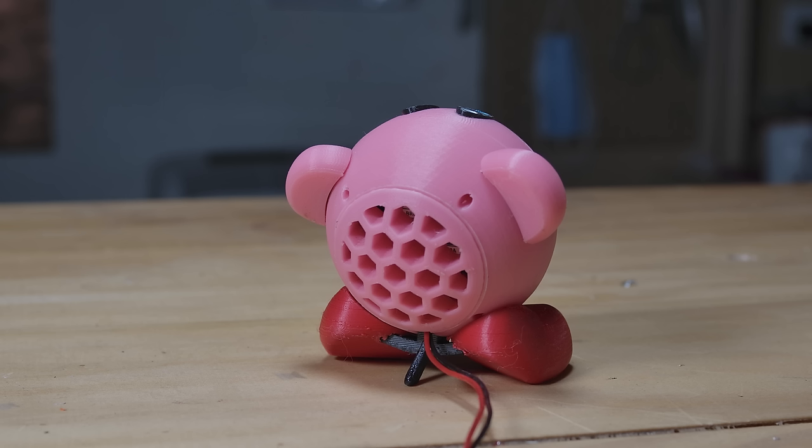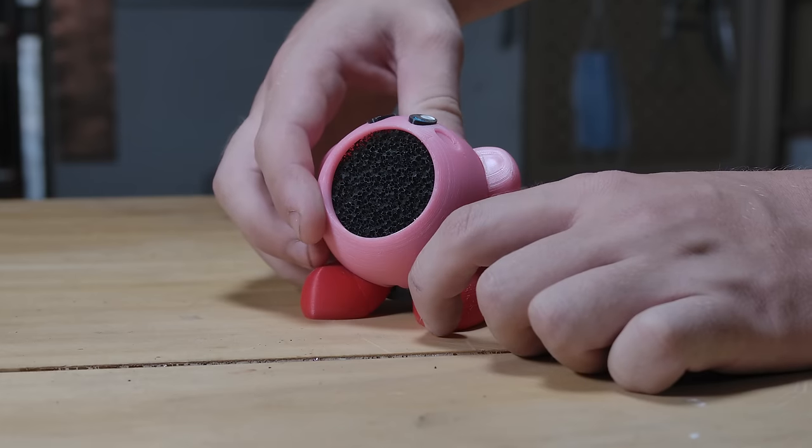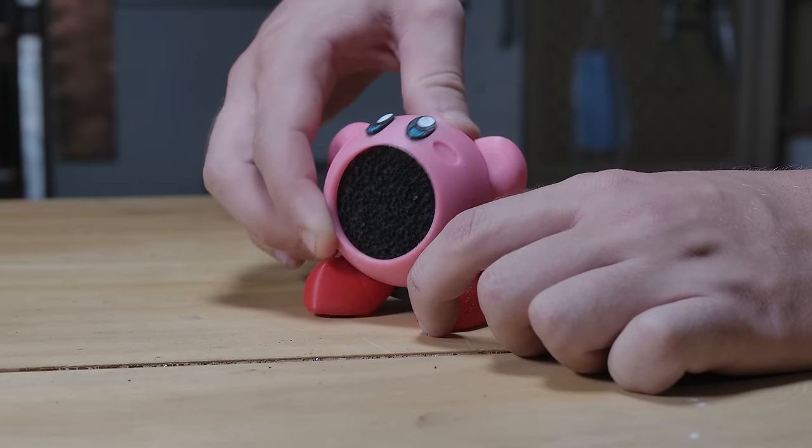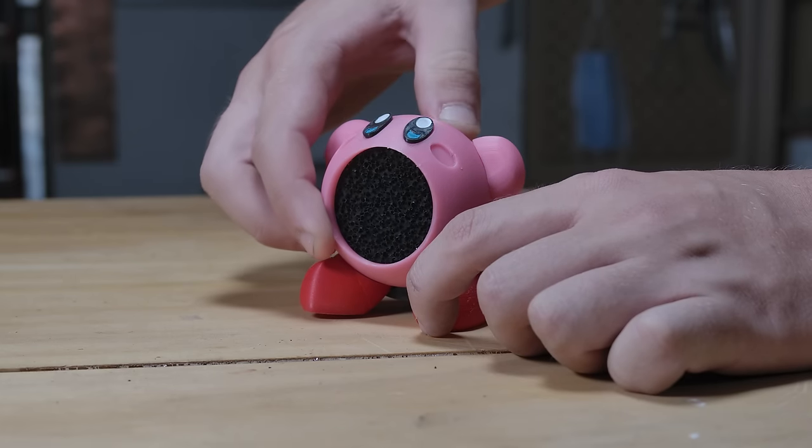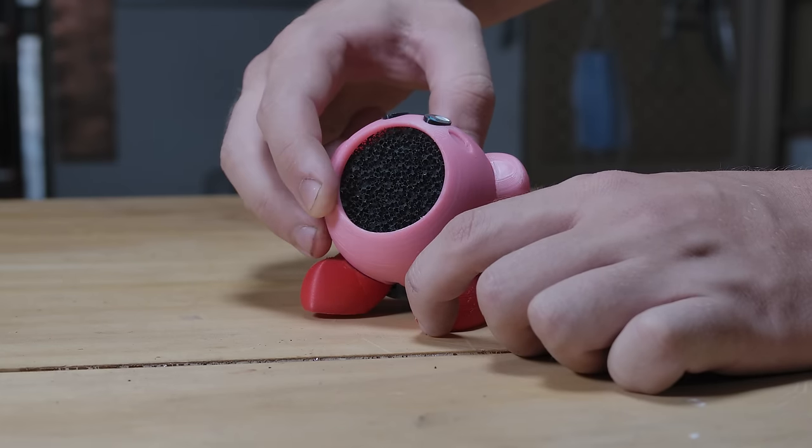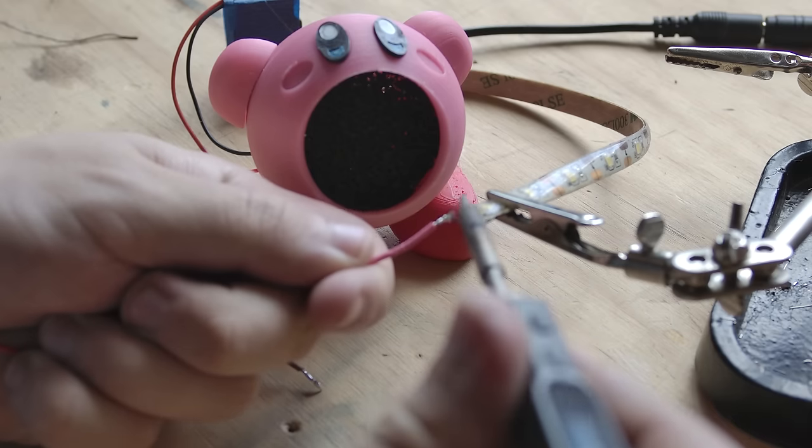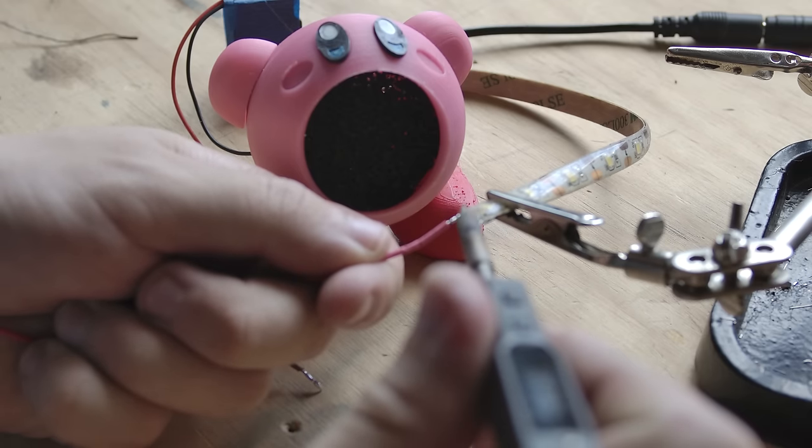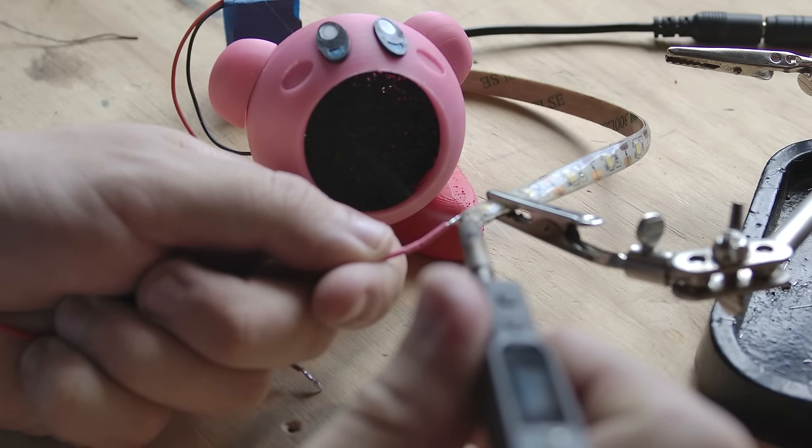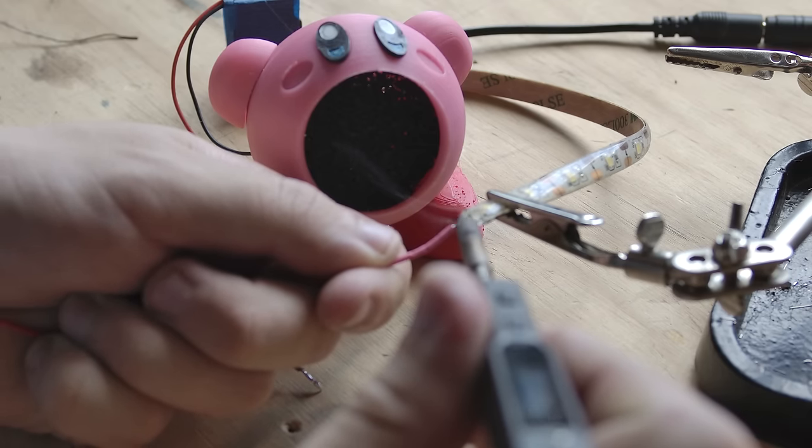Here you can also see the dovetail feature, which allows Kirby to tilt up and down to better position the fan to whatever he's extracting. And yeah, that's Kirby.